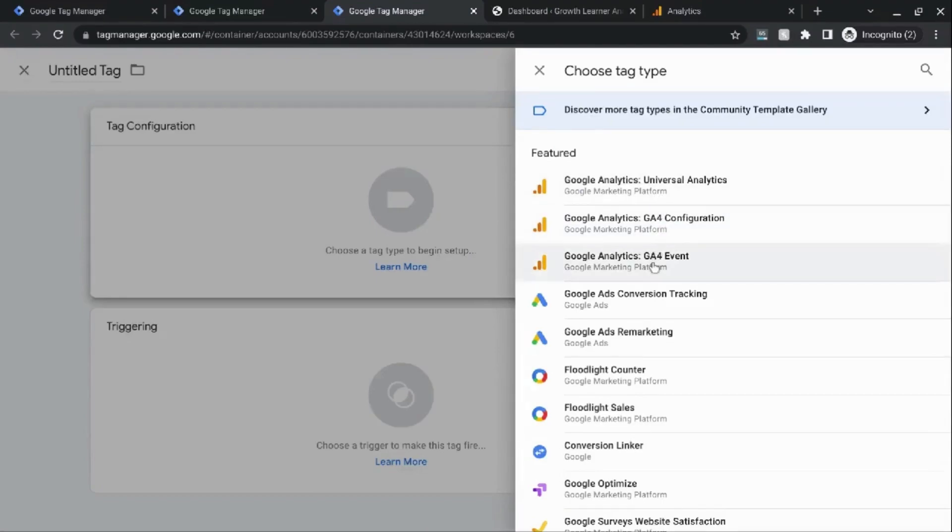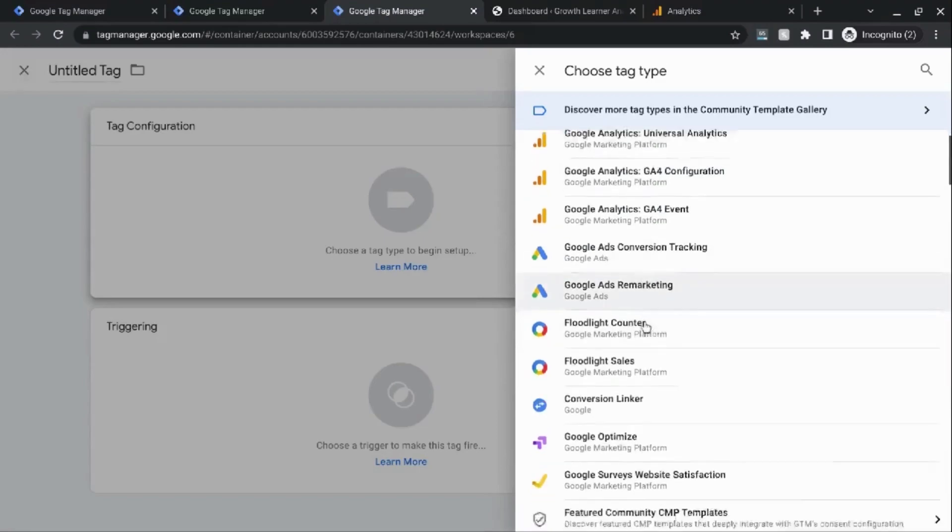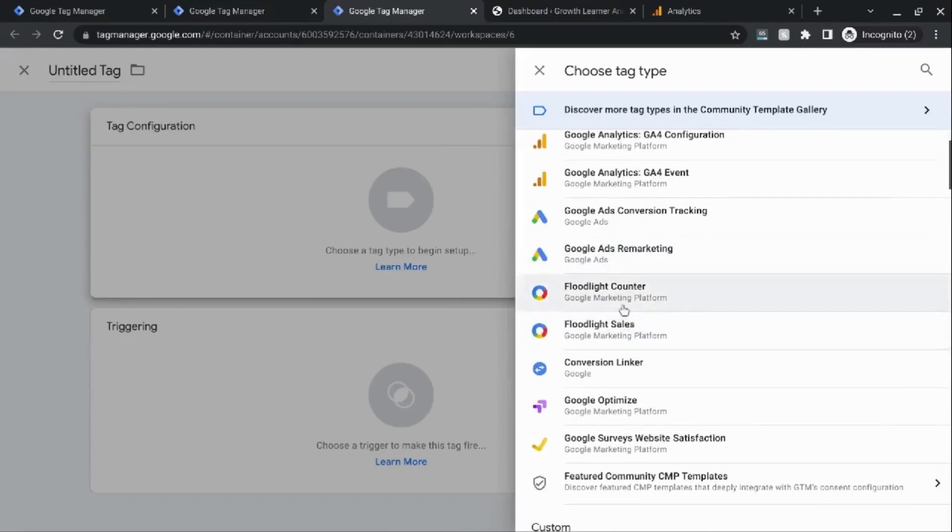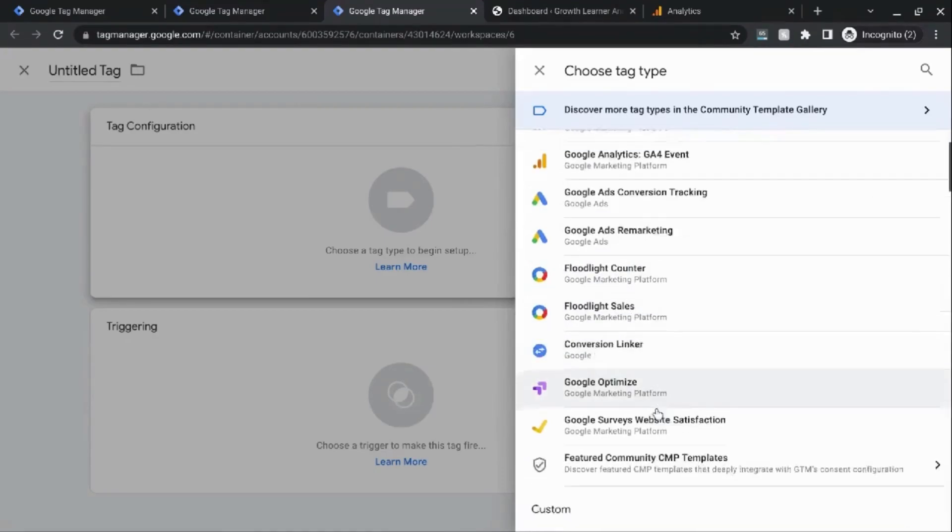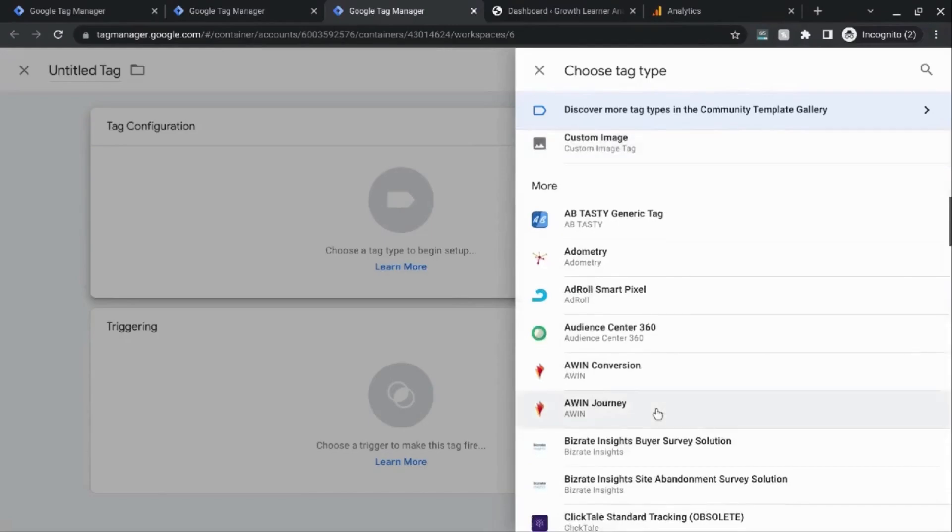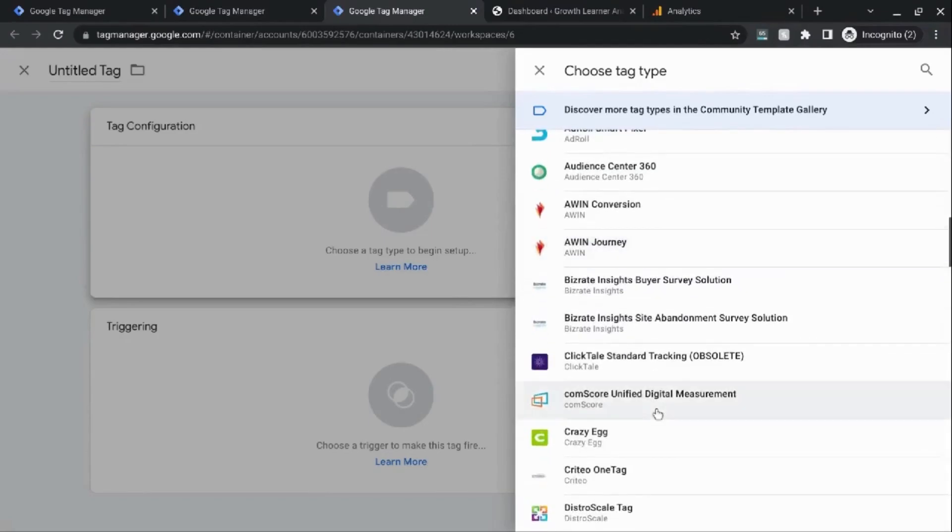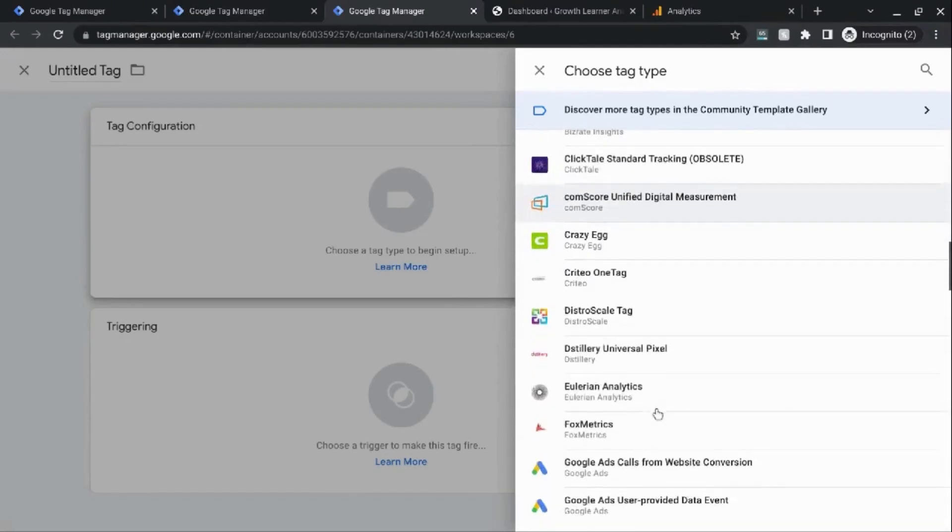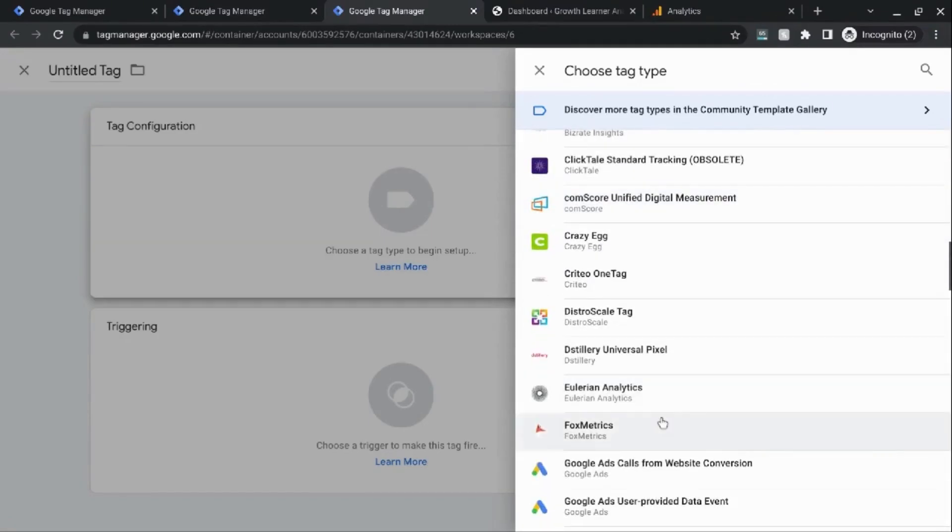For example, you can create tags for Google Analytics or other web analytics software, Google Ads, Google Marketing platform, A-B testing software, heat maps, and all kinds of tags.